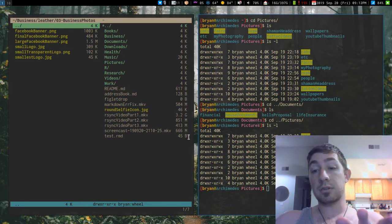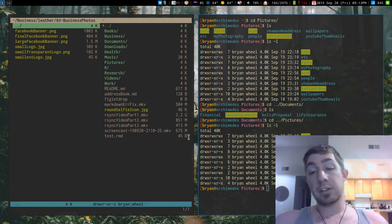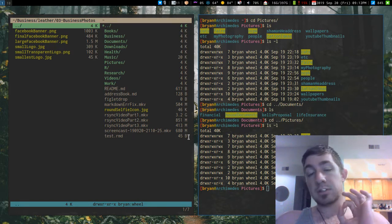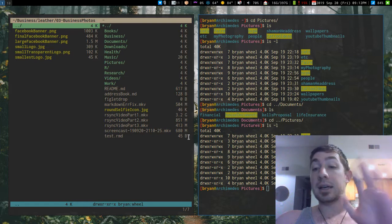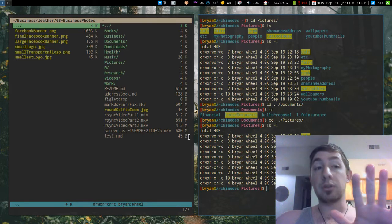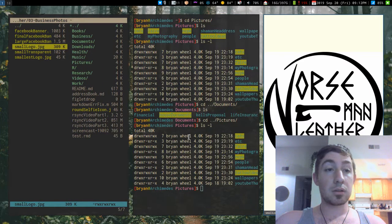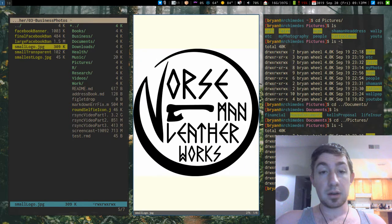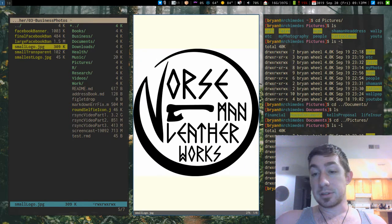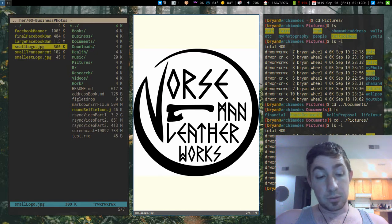Using this directory system and everything in the terminal, I like everything a specific way and I like how it's set up. You can see that there — that's my business, Norseman Leatherworks.